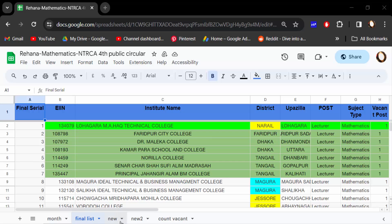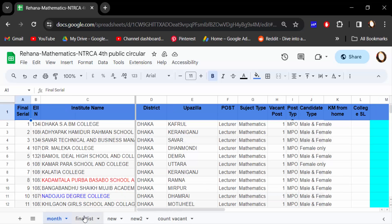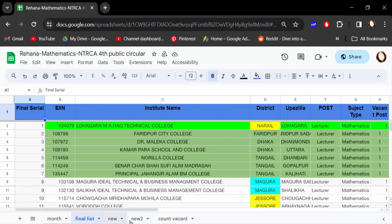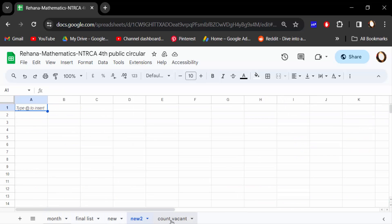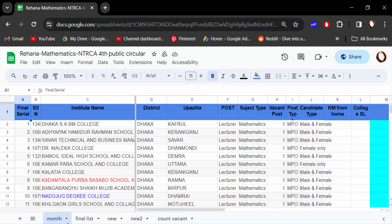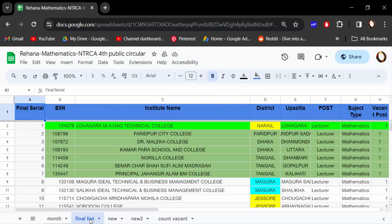In these tabs I want to move, rearrange, or reorder them. We sometimes need to reorder these for our work, and there are two ways to rearrange them.